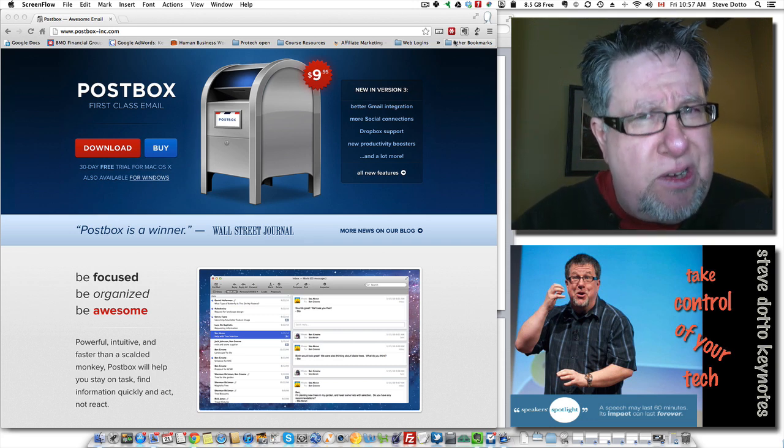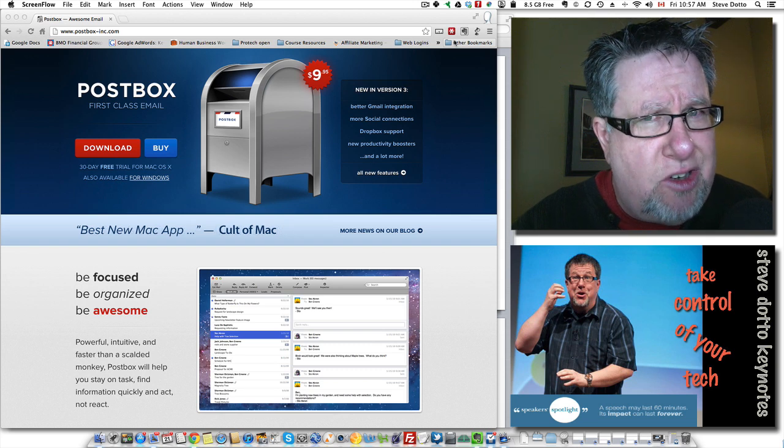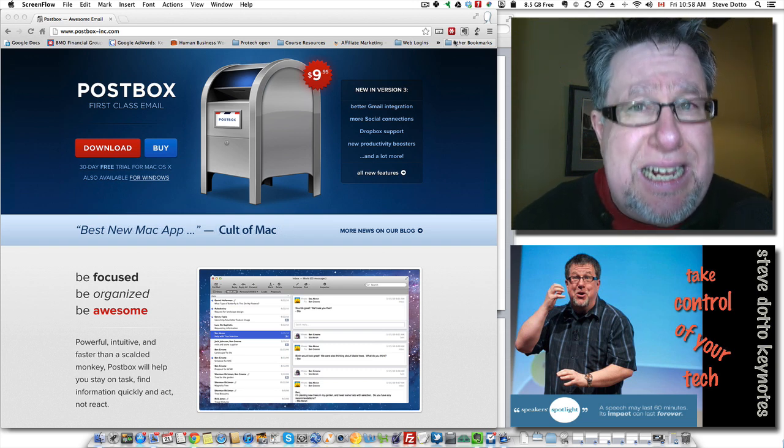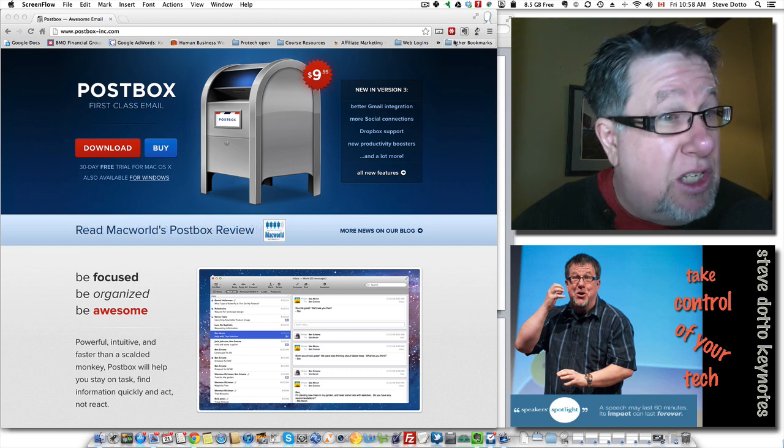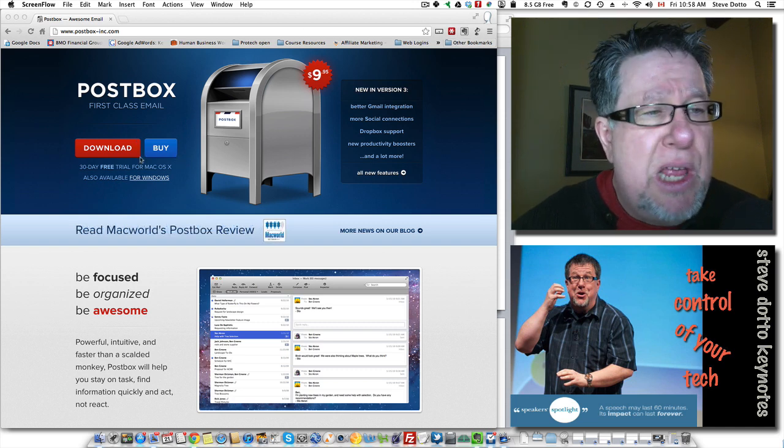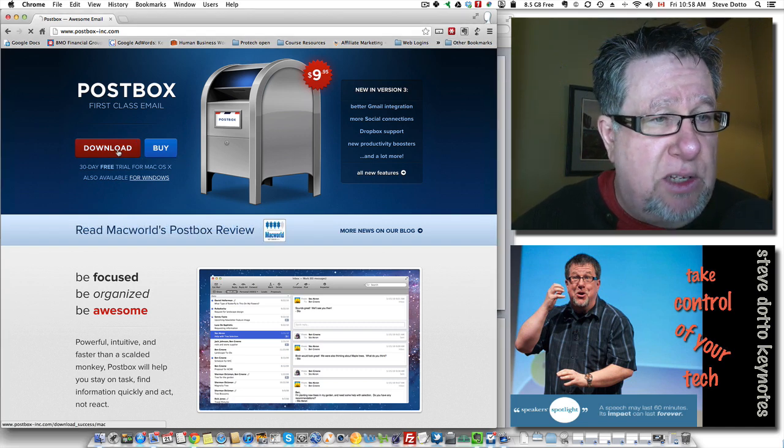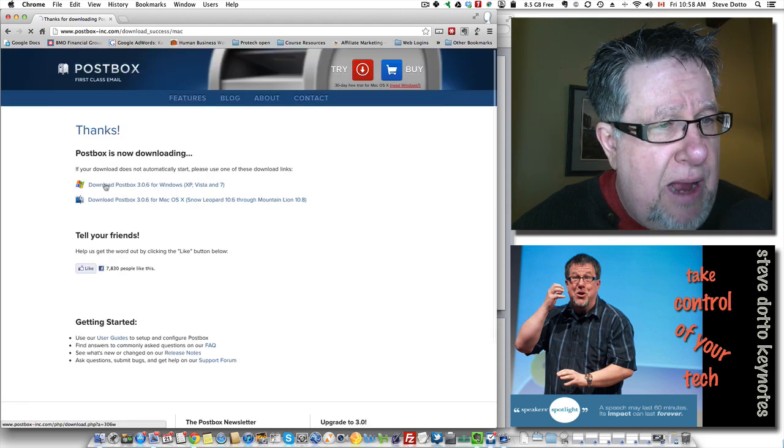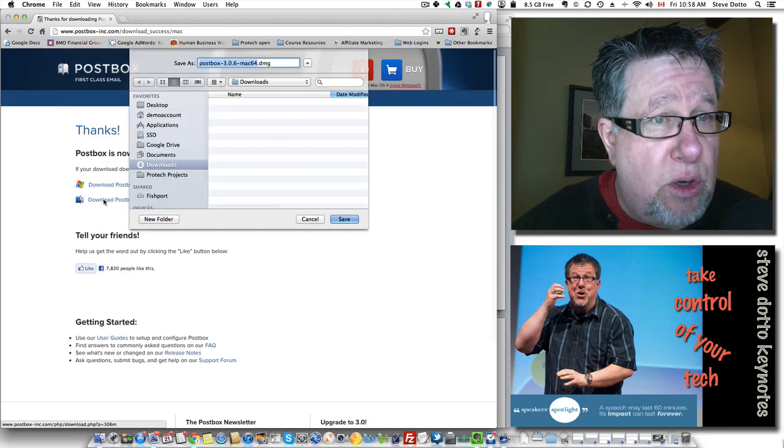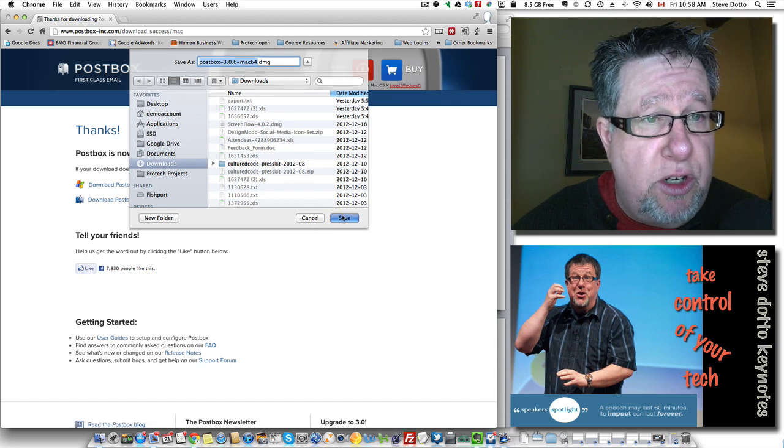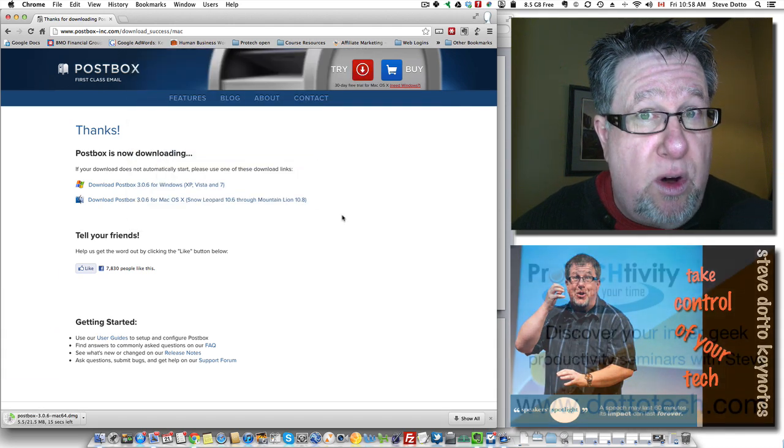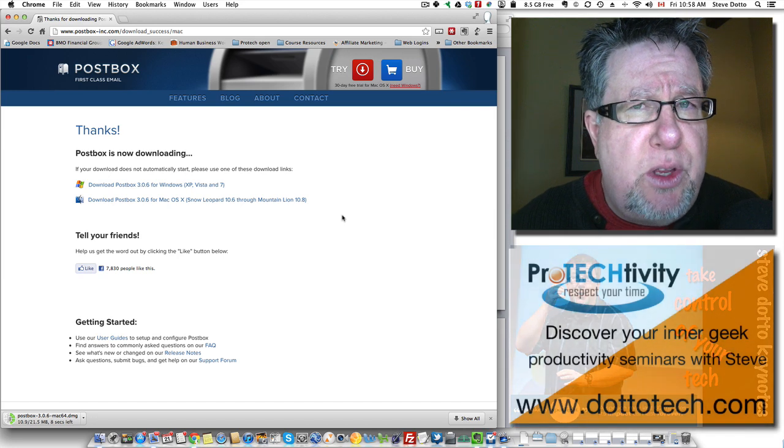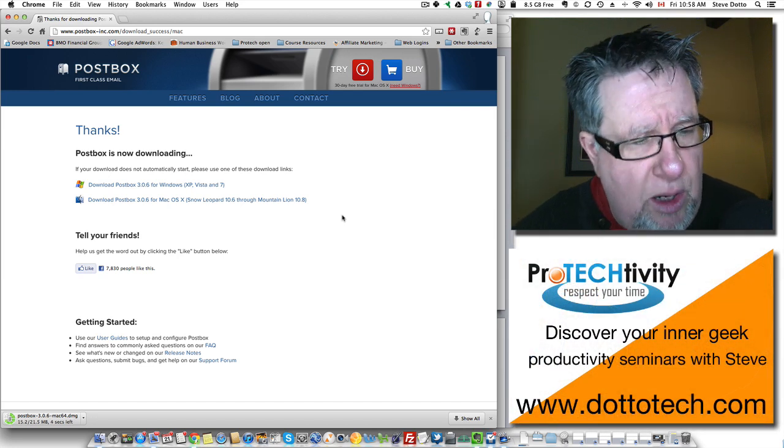I'm not a thousand percent sure that Postbox is the answer, but I'm giving it a real solid run because I like what I see so far. This is the app we're going to look at. It's called Postbox. It's very expensive - it costs $9.95 for a license and it's available for both Mac and Windows. I'm not sure there's as much value to the Windows world because you do have Outlook.